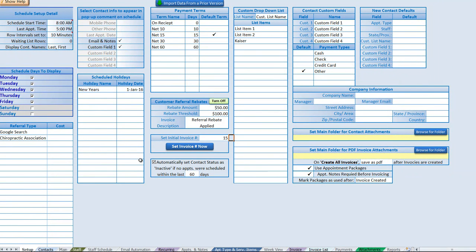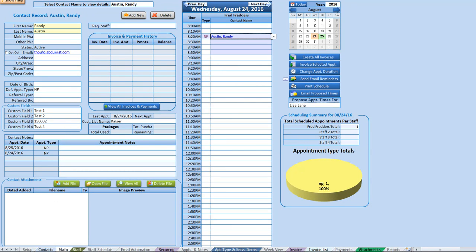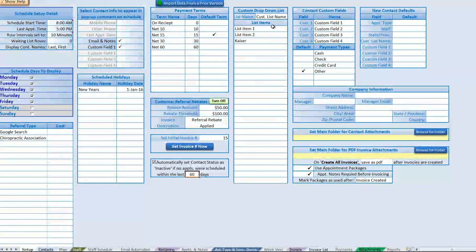Next we have the option to automatically set a contact status as inactive if no appointments were scheduled in the last X days. This helps differentiate active from inactive contacts, which is handy for running specific reports and sending automated emails based on contact activity. You can set any number of days — if it's been that many days since their last appointment, they'll be set to inactive, but if they schedule a new appointment their status returns to active.